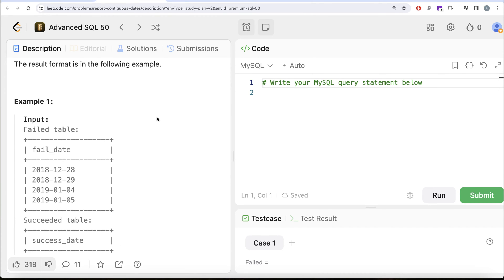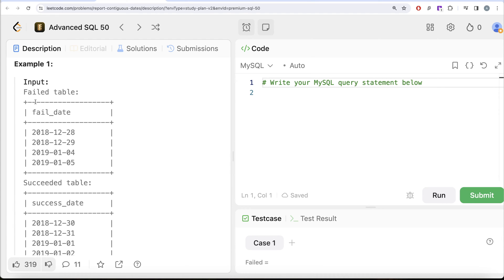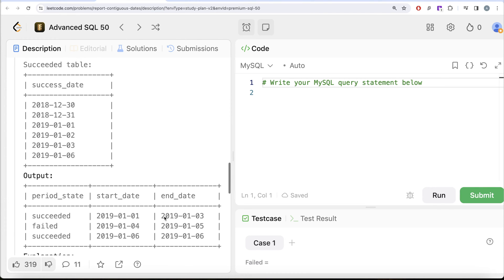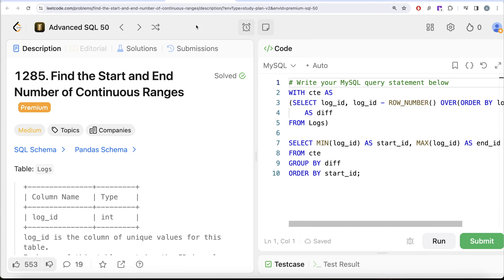Let's go to the example and see what we need in our output. Starting from 1st of January 2019 — on the 1st, 2nd, and 3rd it was a success, so the first row is: period_state = succeeded, start_date = 1st January 2019, end_date = 3rd January 2019. Then on 4th and 5th of January the period state was failed, so 4th to 5th January is a failed interval. Then on 6th of January it was succeeded — that's what we have in our output.